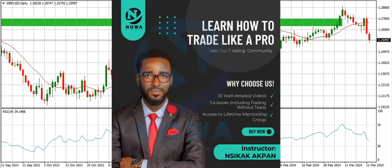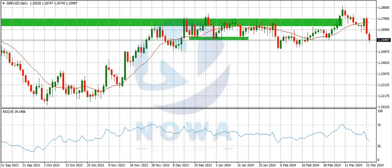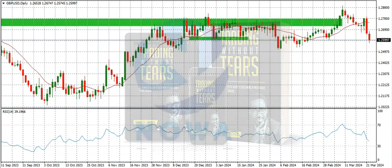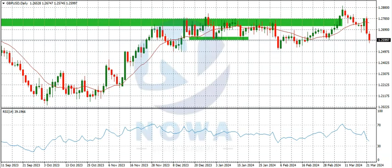If you want a forex course — a complete guide on how to trade the financial market covering beginners to advanced lessons, with 30 videos and 3 ebooks including the book 'Trading Without Years' — check the description for a link. If you want to subscribe for a signal service with proper entries, stop loss, and take profit, check the description as well. You can also get the book 'Trading Without Years' via the description link for a soft copy, or send a direct message to our social media handles for a hard copy. That's it from us — I hope you got value. See you in the next video.